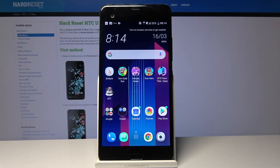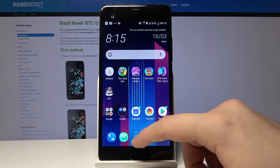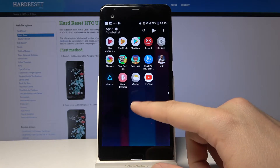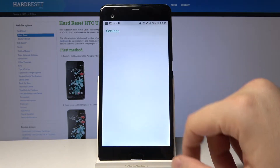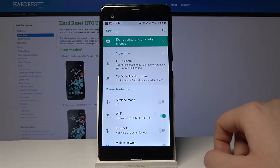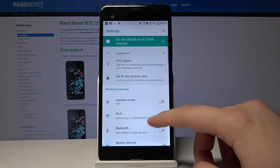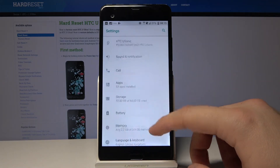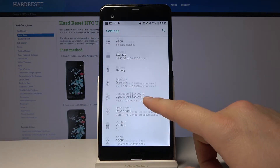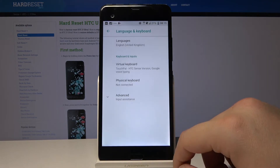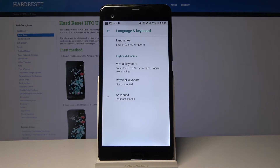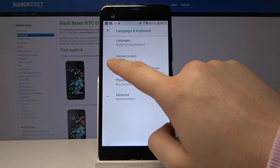Hello, I am today with the HTC Ultra and I'm gonna show you how to change auto correction in this device. So let's start from the Settings, now we have to go to Language and Keyboard and click on the